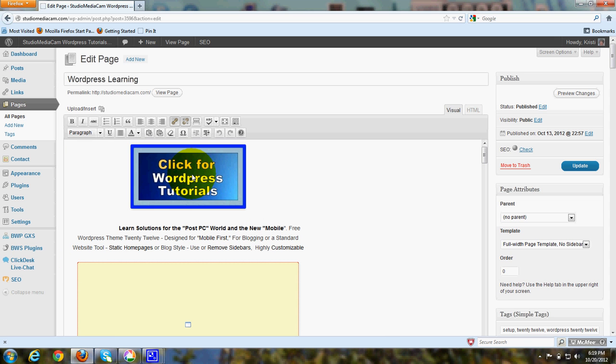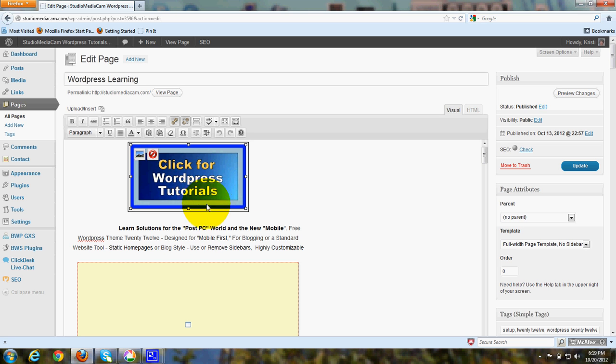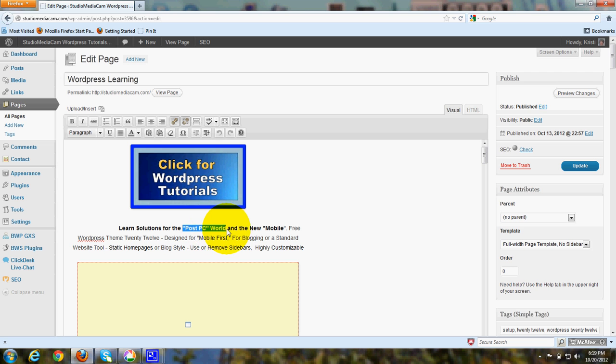OK, here it is. And when you want to add a link to a graphic, you simply click on it the same way that you would click on text. For instance, if I wanted to add a link to this text, I would highlight it and then I would go over here and click on the link button.